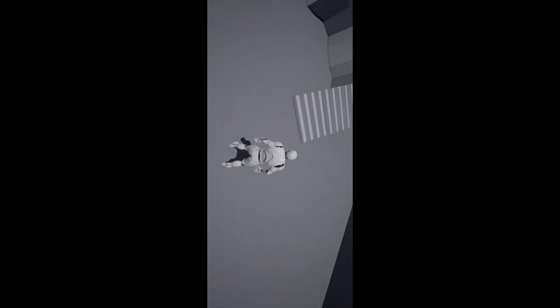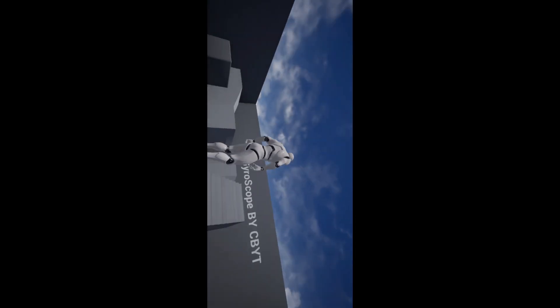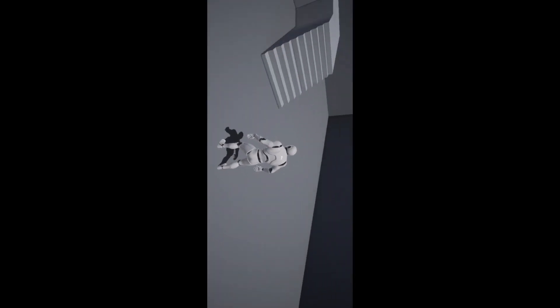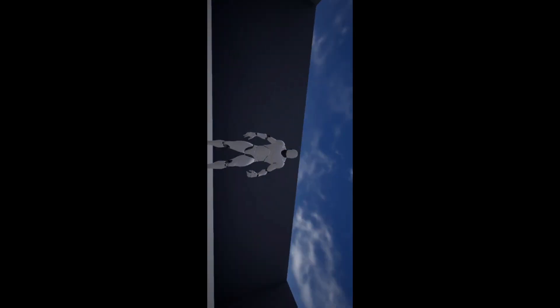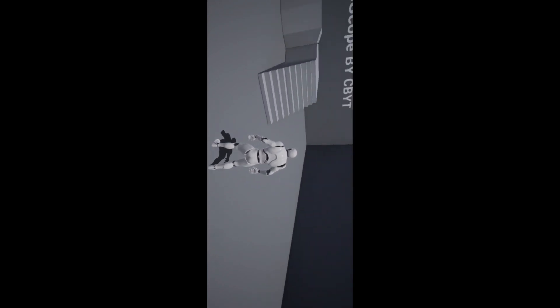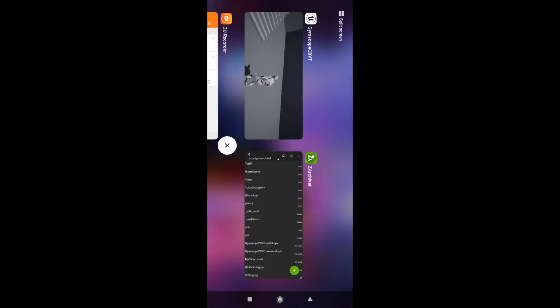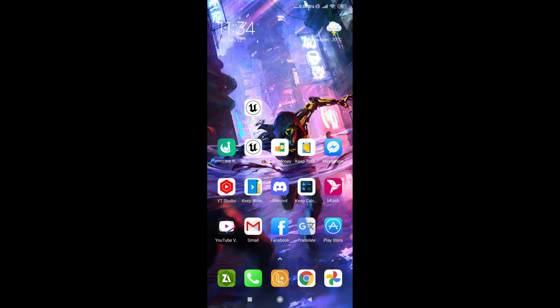It's 100% working. So yeah guys, that's how the gyroscope works. By this you can make your own gyroscope. Yes, this is working 100% on Android as you can see. I hope you understand how you can make the gyroscope.